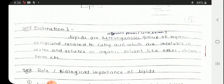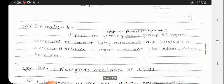Lipids are a heterogeneous group of organic compounds. Organic compounds means carbon-containing compounds. Heterogeneous means containing different phases — that is solid, liquid, etc.